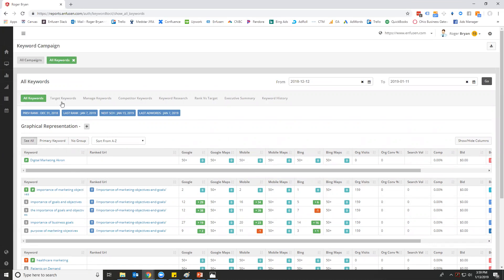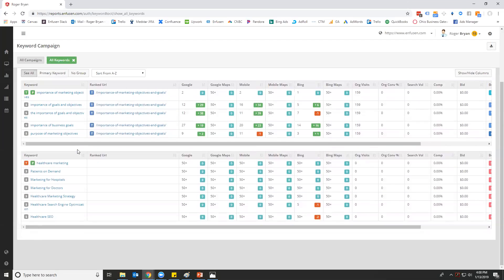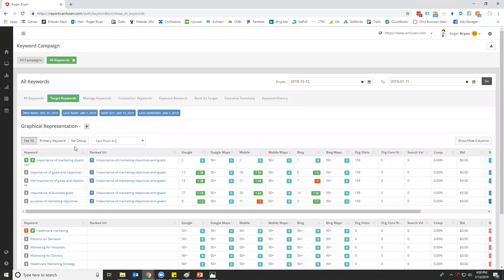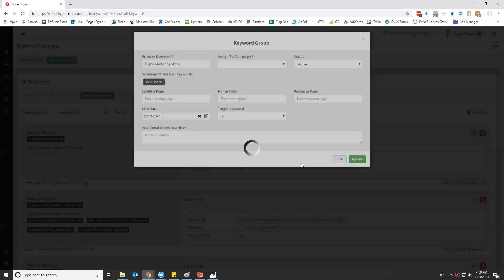So we can look here at our target keyword groups. Now we can go into manage keywords. Let's say that we've built this keyword 'digital marketing Akron' and we want to add to it.